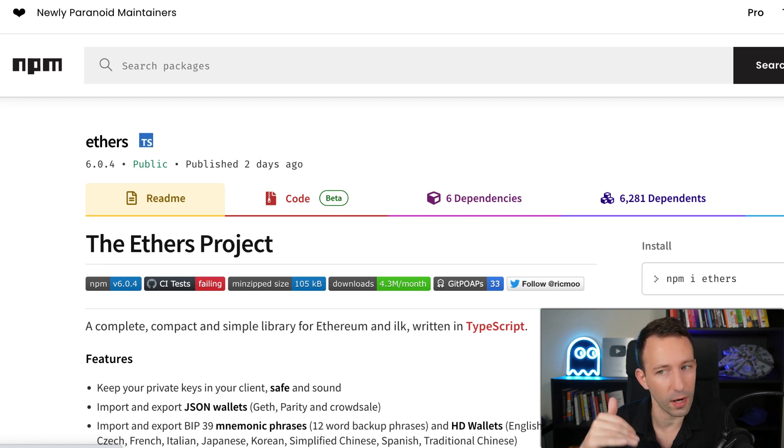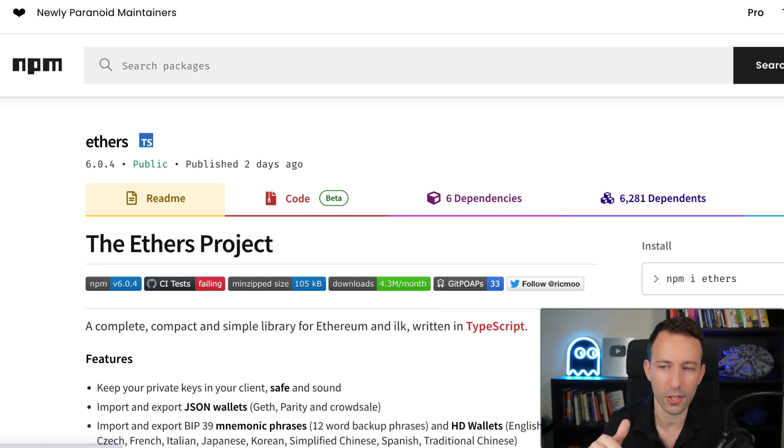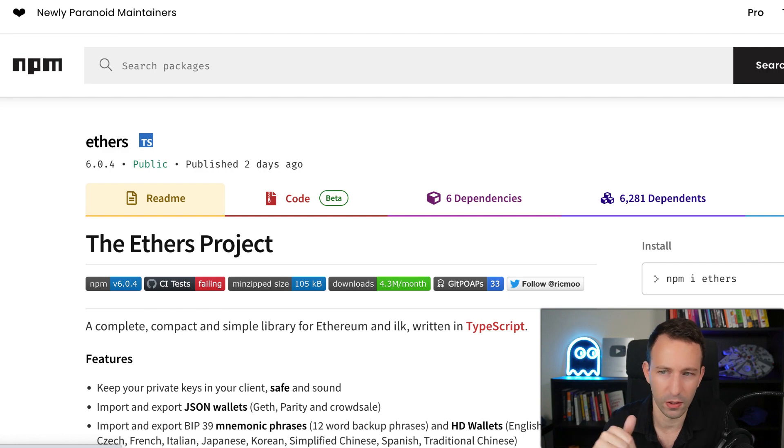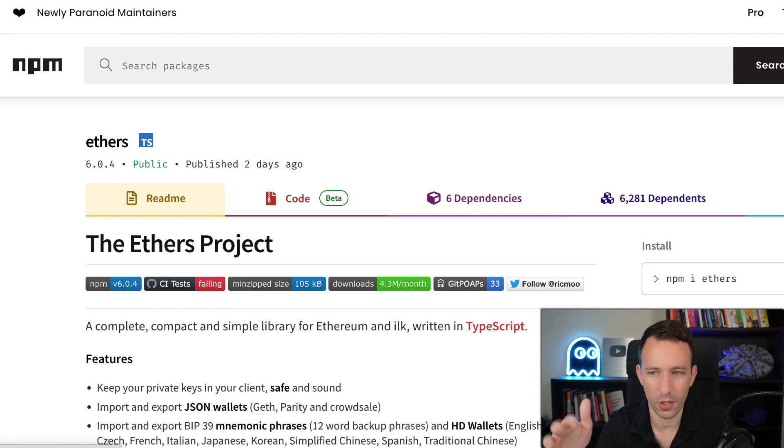In theory, you could interact with Ethereum without ethers, but the API of Ethereum is quite low level and it would be difficult to do it that way. So it's way easier to use ethers.